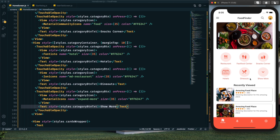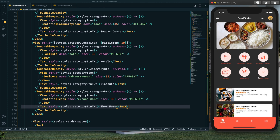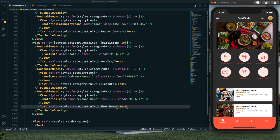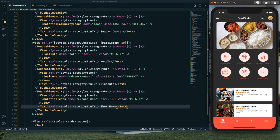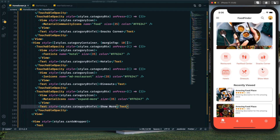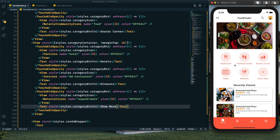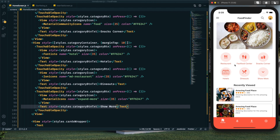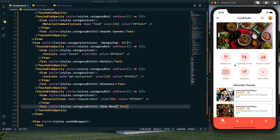The layout is working perfectly and dark theme support is also working. You can change the card colors for dark theme as shown in the dark theme tutorial. That's it for this tutorial — I hope you learned something new. In the next tutorial I'll show you how to implement the animated header. If you found this helpful, hit the like button, subscribe, and comment below with any suggestions. Have a great day, goodbye.